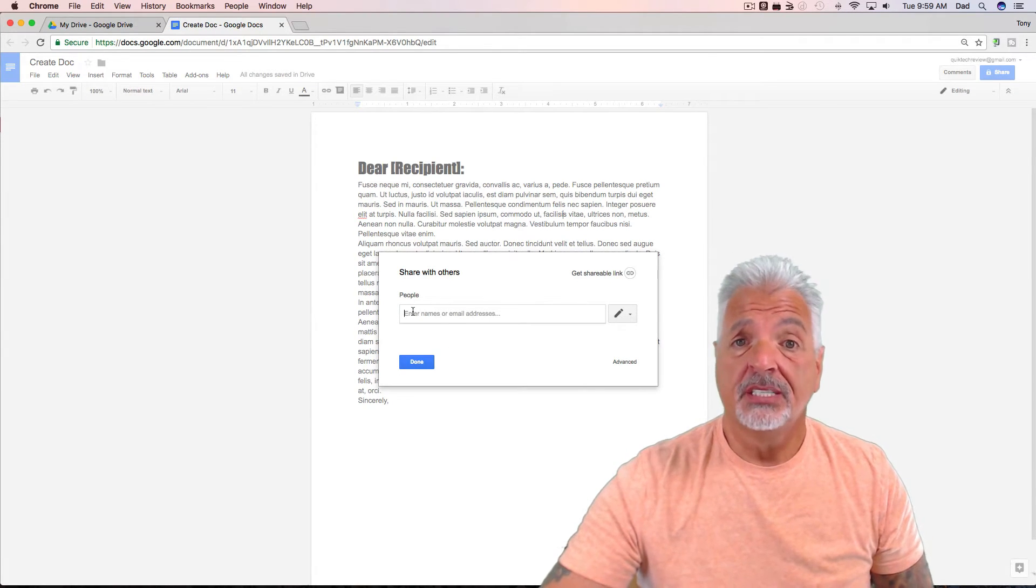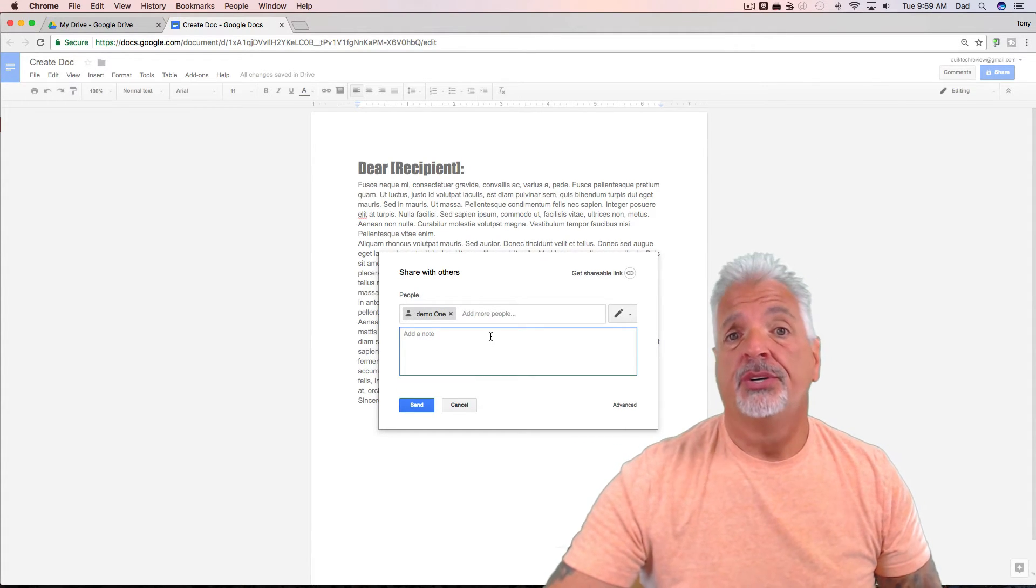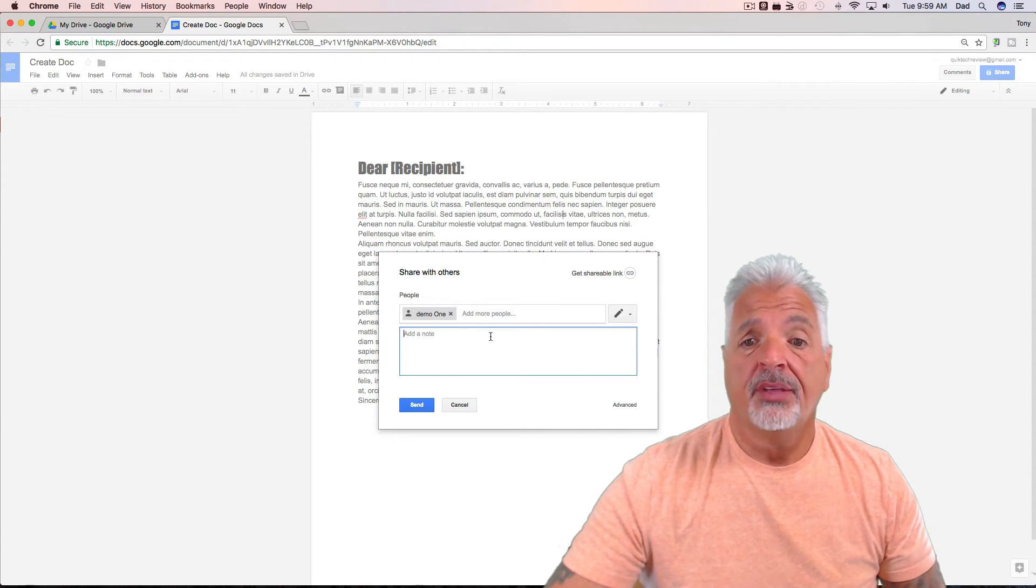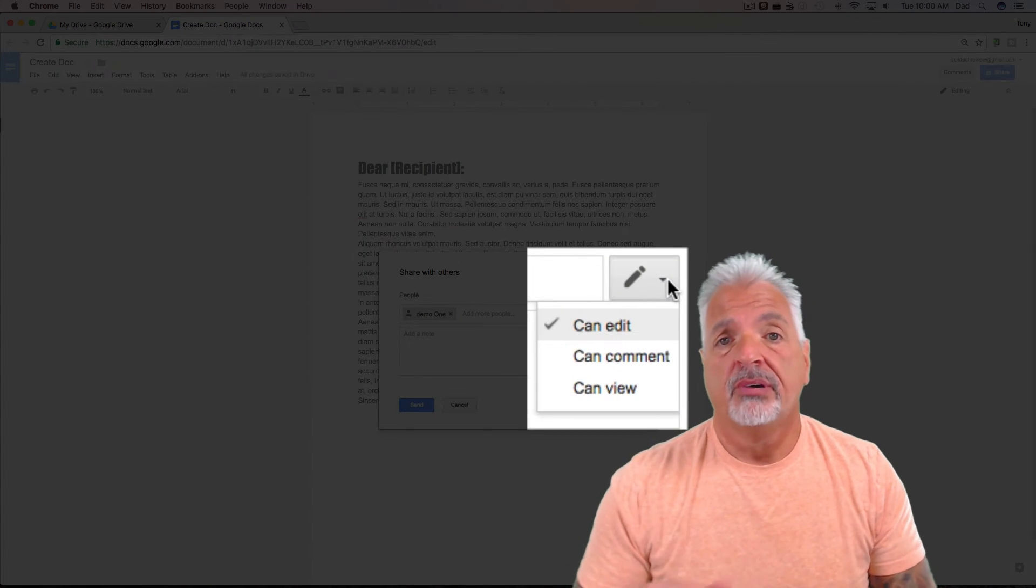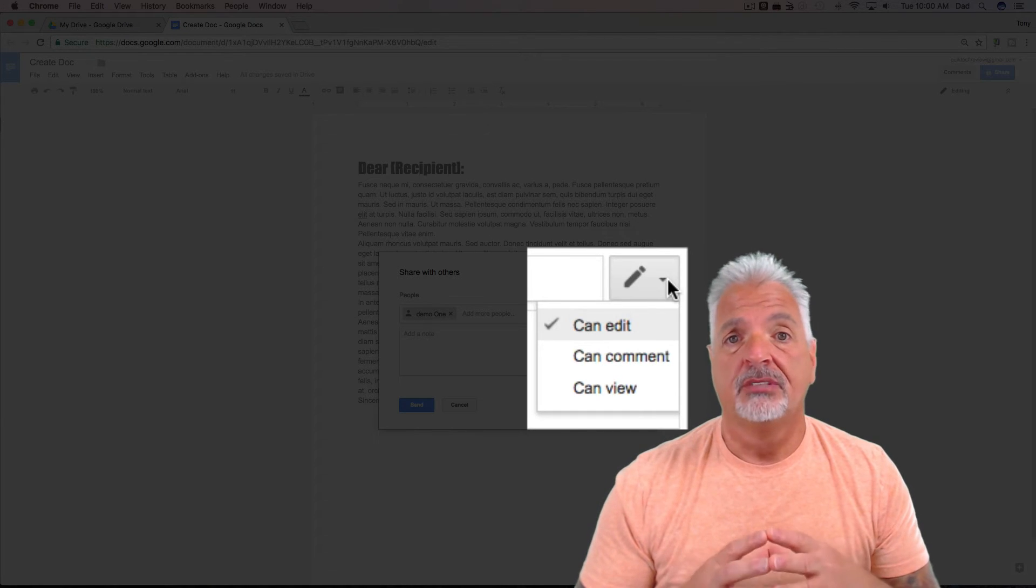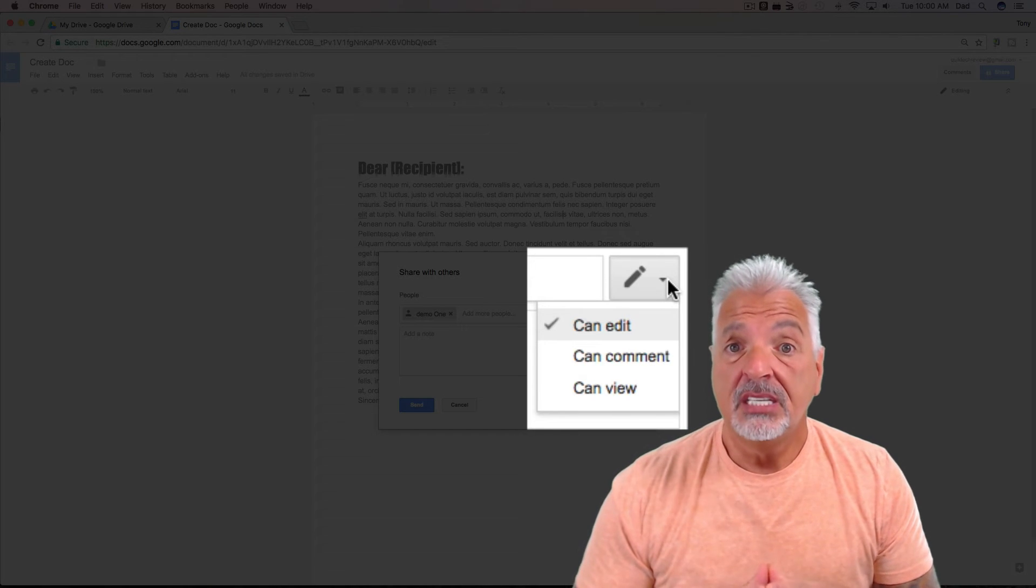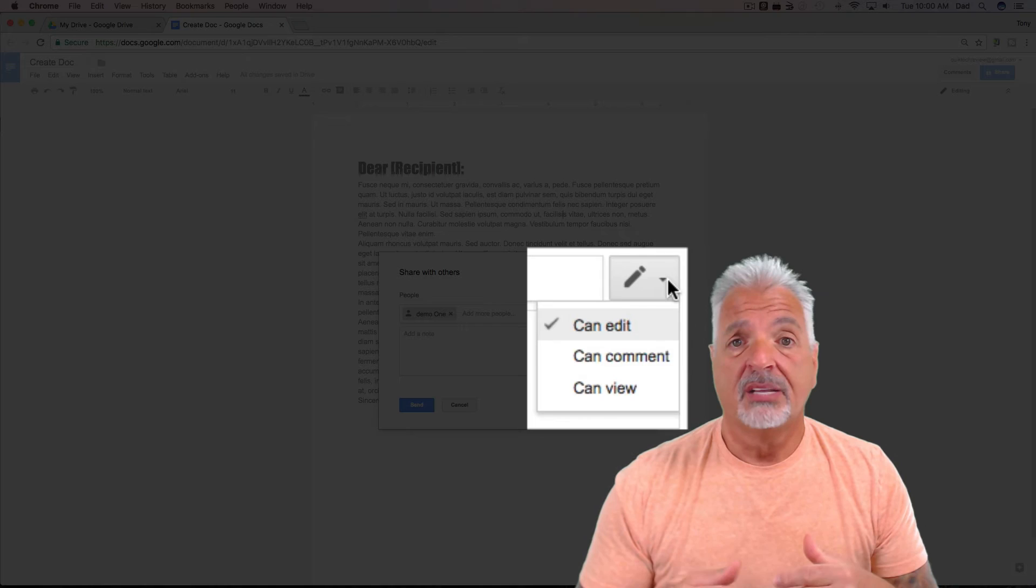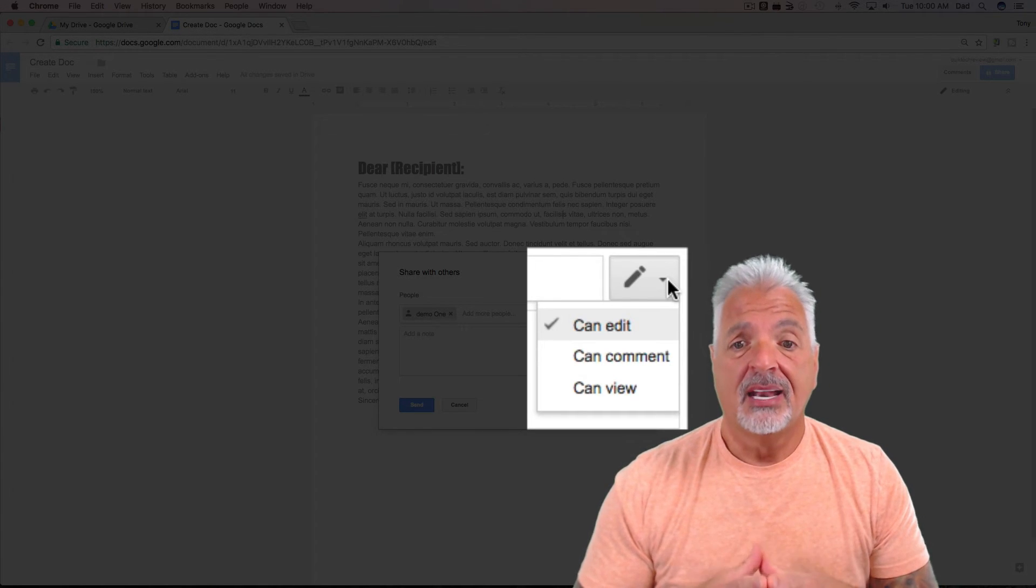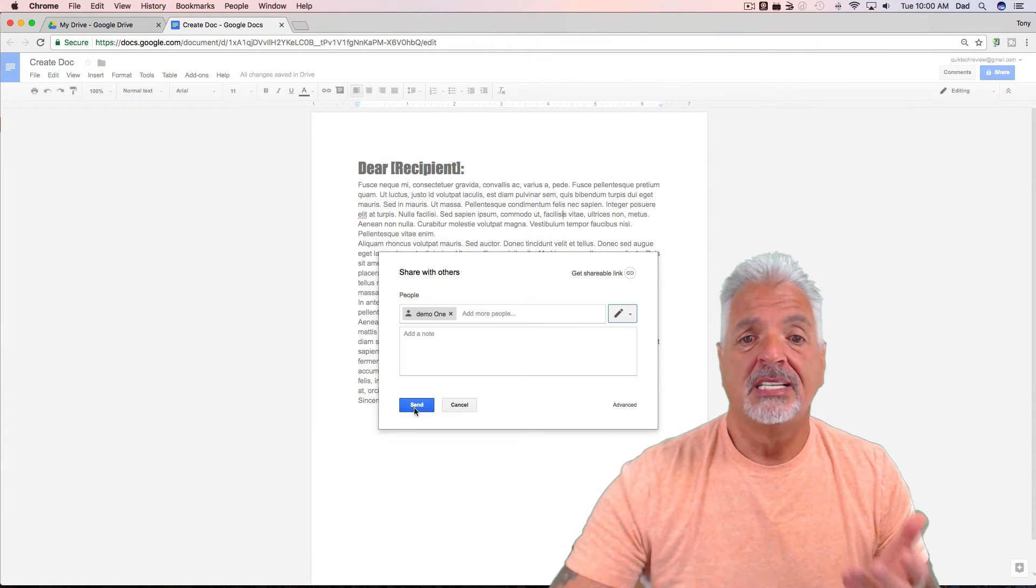Once I have all the recipients in, I can add a message or a note to say, hey, I'm sharing this document with you. But more importantly, if you come over here and click on the Edit pencil, you can set privileges to what the recipients can do with the document. For example, you can give them Can Edit privileges, which means they can edit the entire document. You can give them only commenting privileges, or you can do View Only, where they can only read the document but can't make any changes to it. So you can select that at this time. So I'm just going to say Can Edit. I'm not going to leave a message. I'm just going to hit Send.